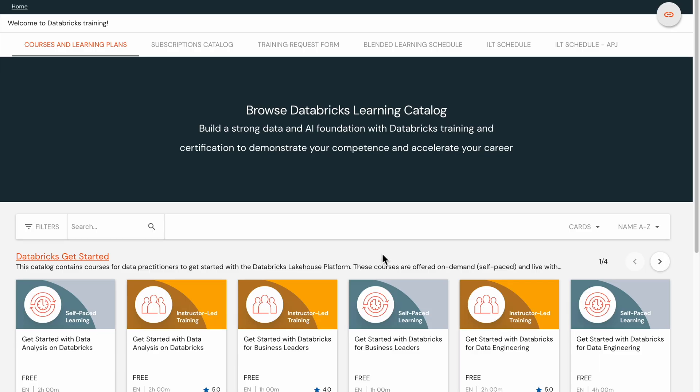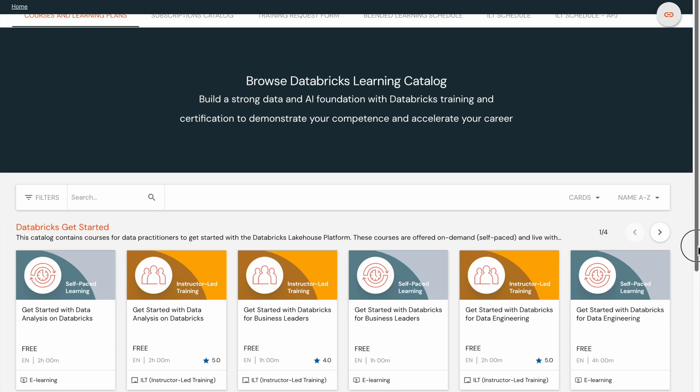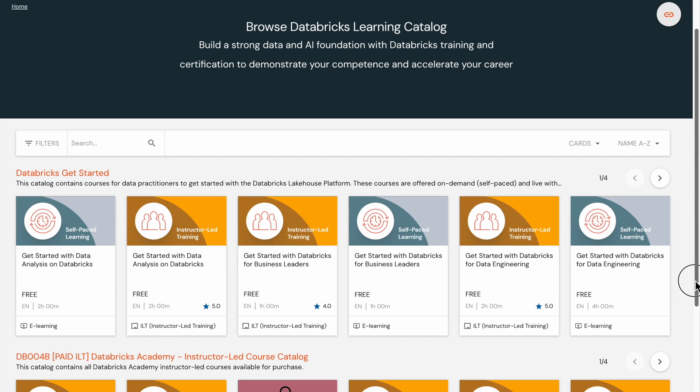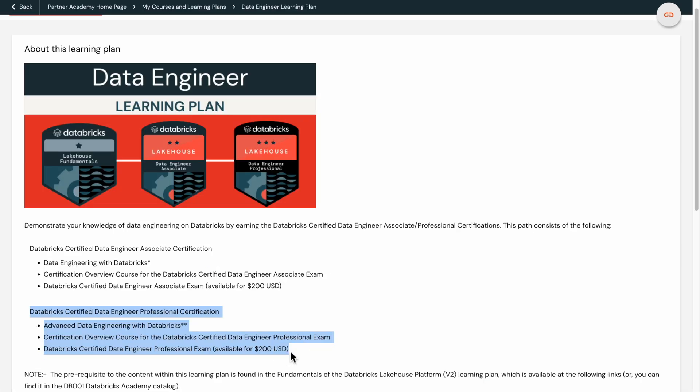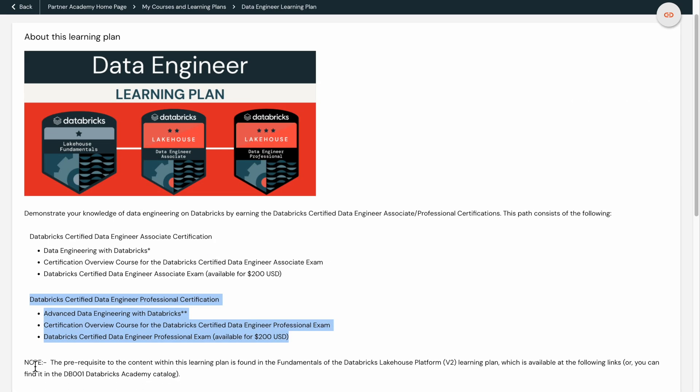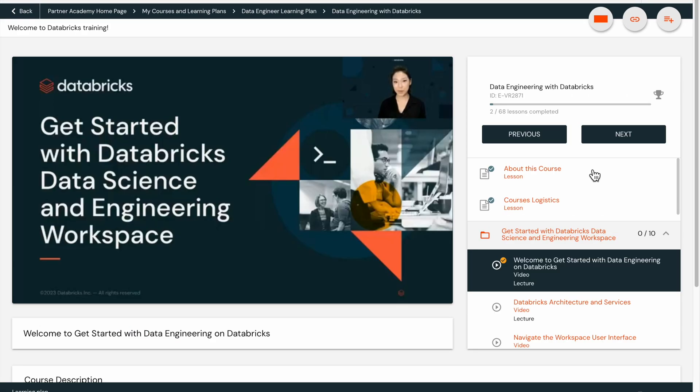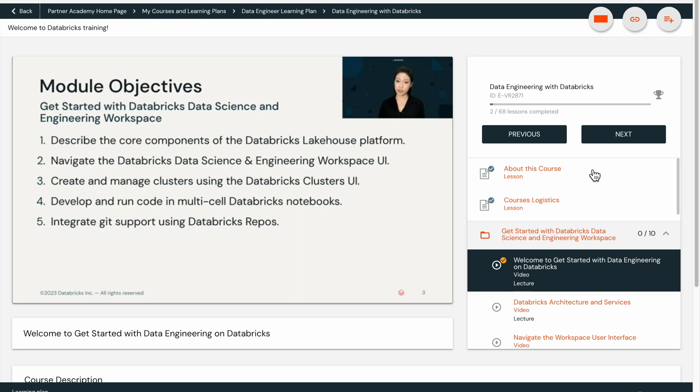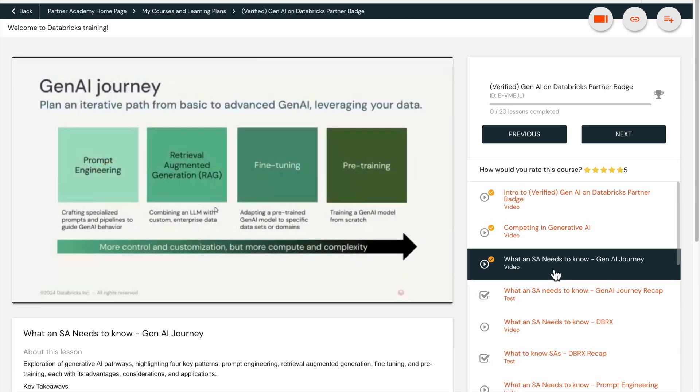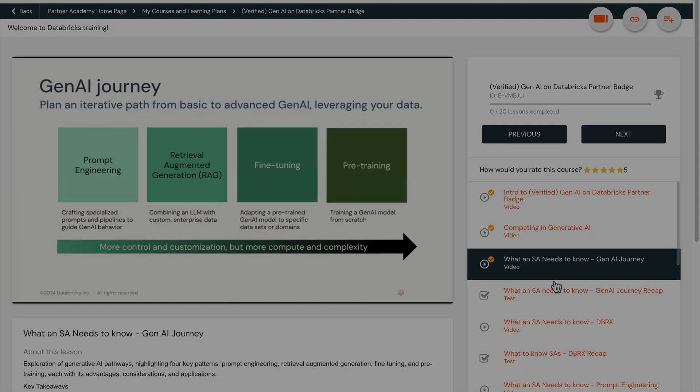That's it for this video. I hope you found it helpful in navigating the new Databricks Partner Academy and learning about the selected certifications and learning plans. Leave your questions in the comments section of this video. Thank you for watching, and I will see you in the next video.